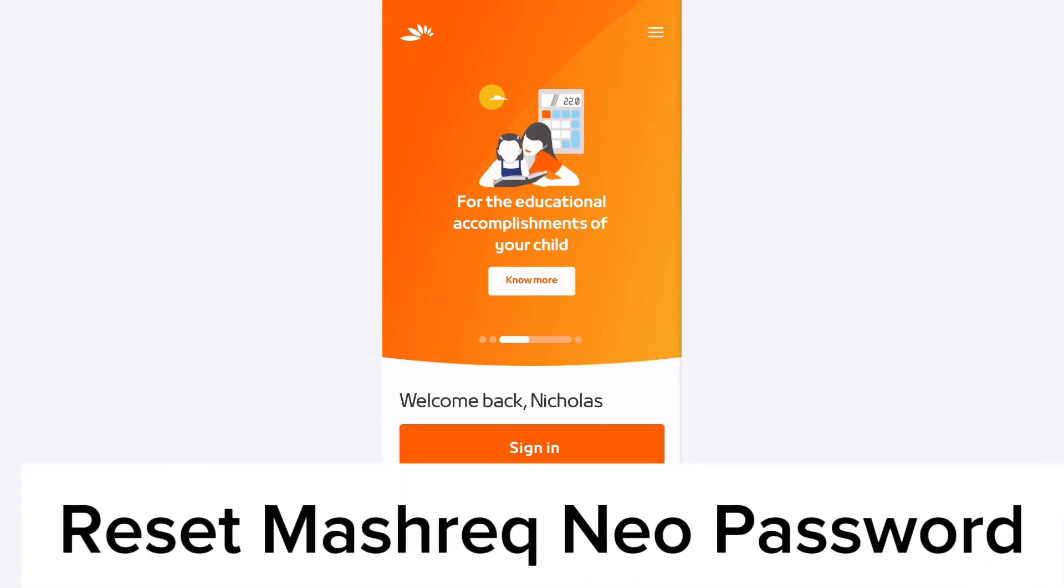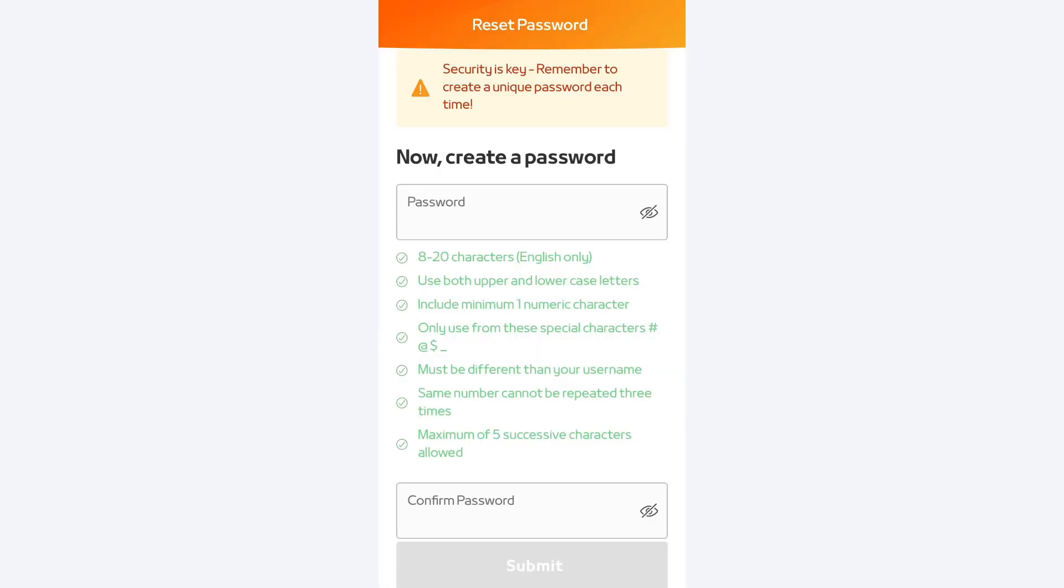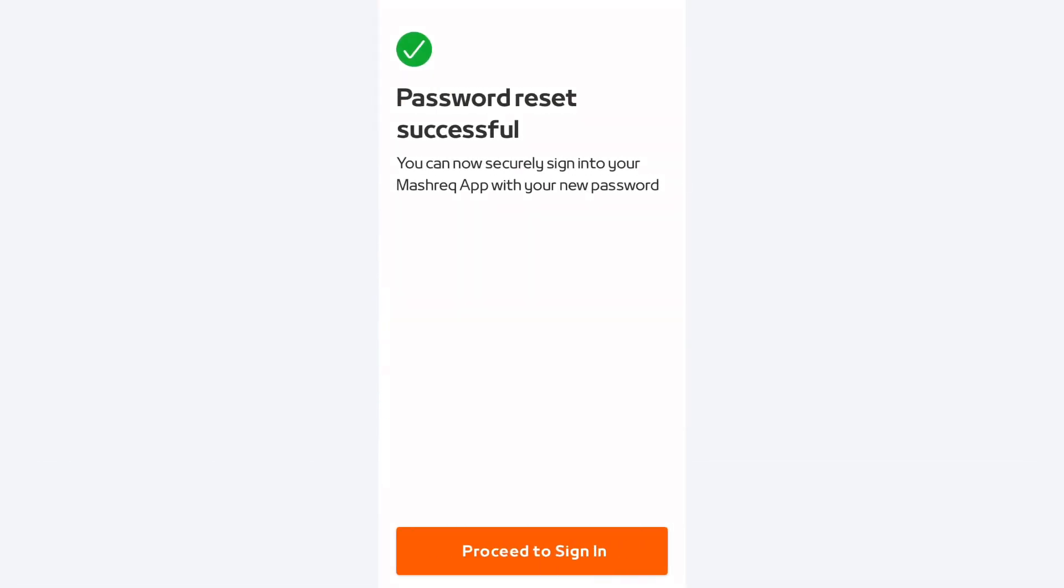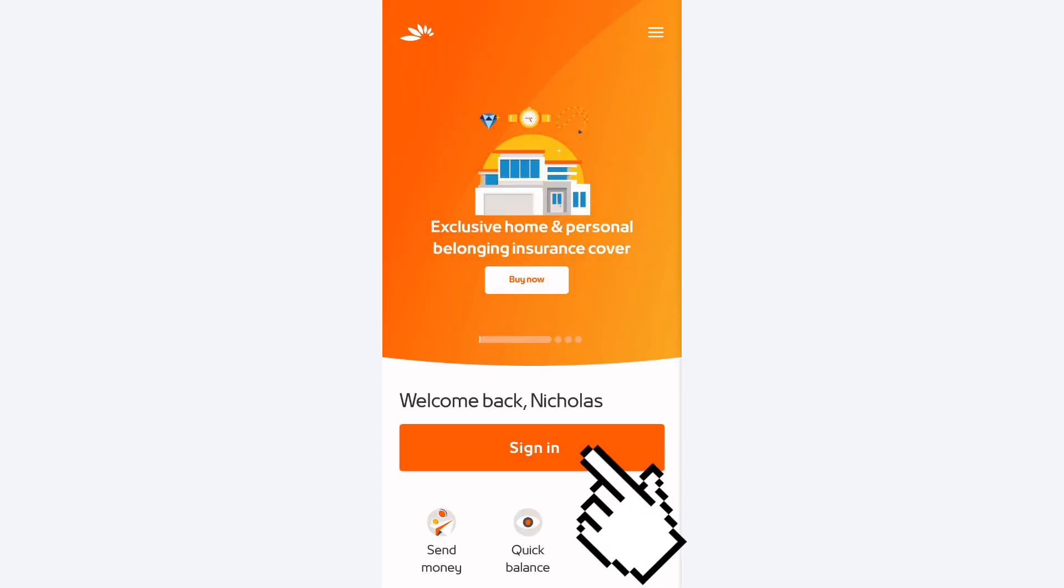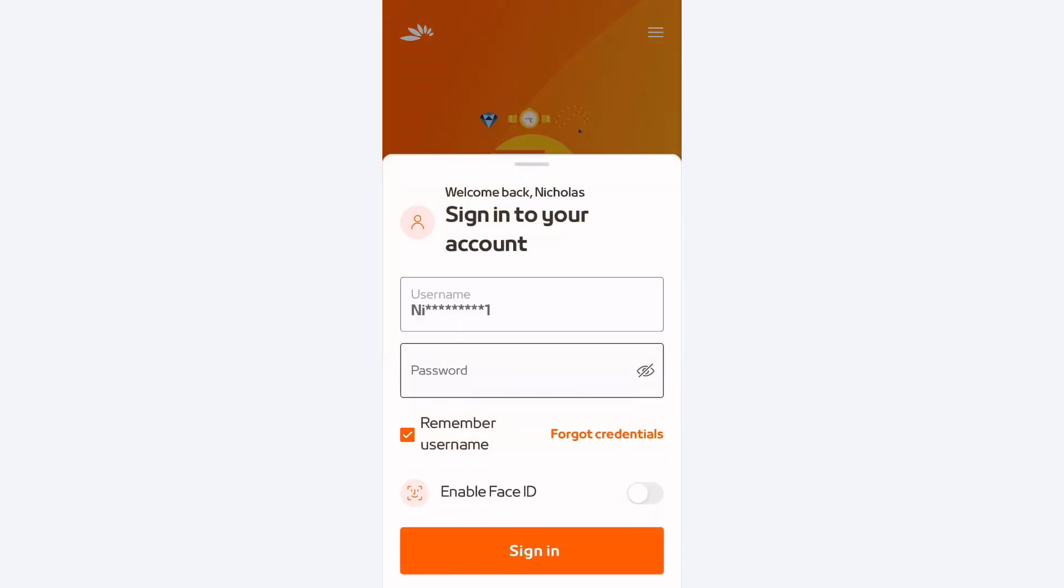So guys, here is how you can reset your Mashriq Neo account password in just one step. Simply open your app and tap on the sign in button.